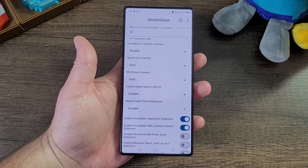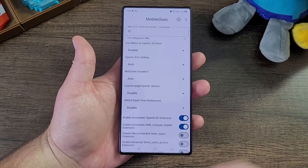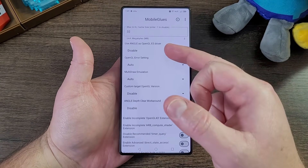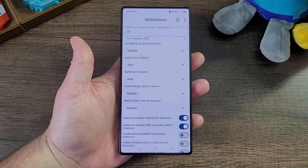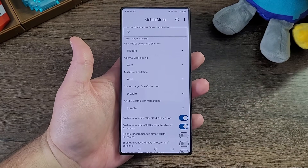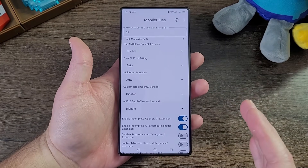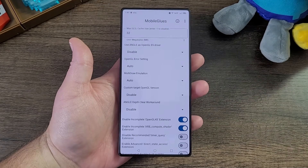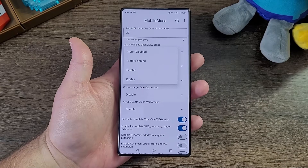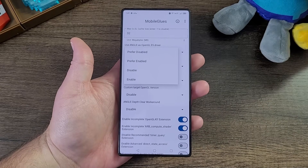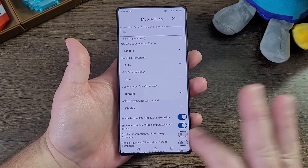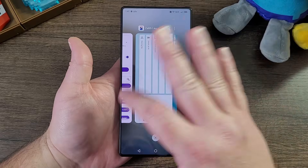The only thing to do is turn on these two toggles right here. Enable ANGLE is only for certain devices, and it's only for certain devices that also have graphical glitches with version 1.21.11. So that's mobile glues set up and ready to go.